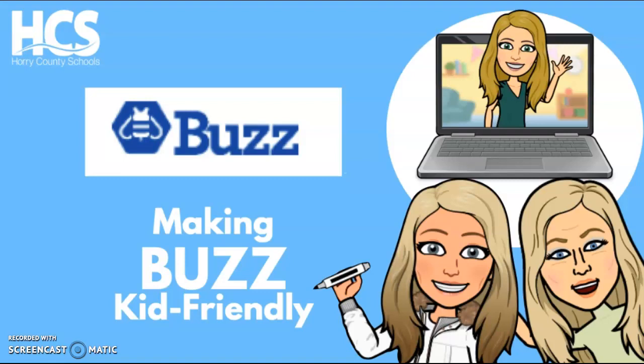I'll be using the Buzz program along with Screencastify, which is a Google Chrome extension that allows you to record videos of yourself or your screen. This wonderful tool allows you to record, edit, and share your videos in seconds. Videos auto-save to your Google Drive, can be published directly to YouTube, or best of all, come with an embed code that can be put directly in your course to share with students.